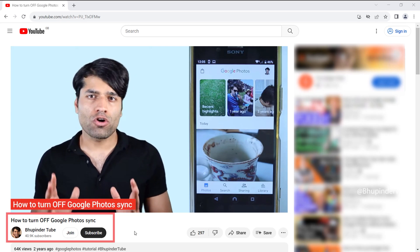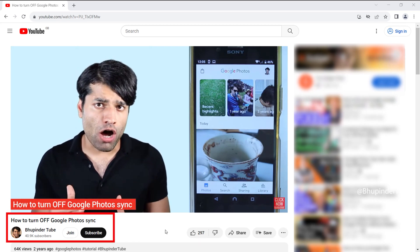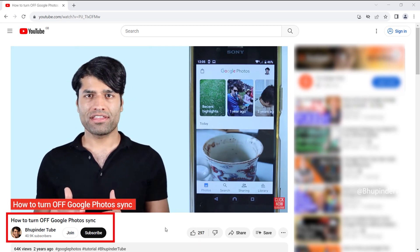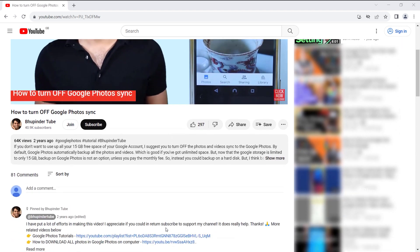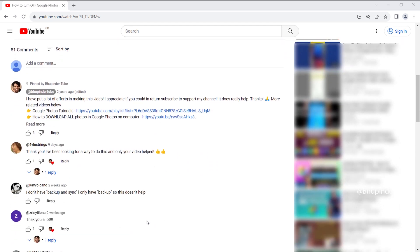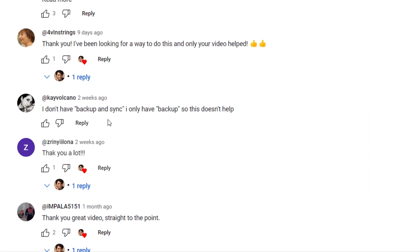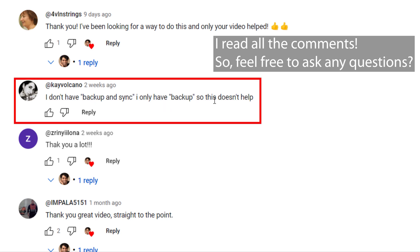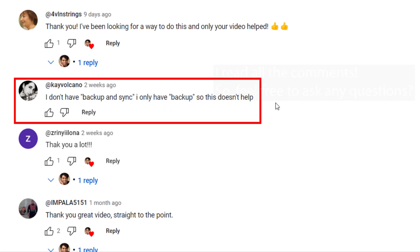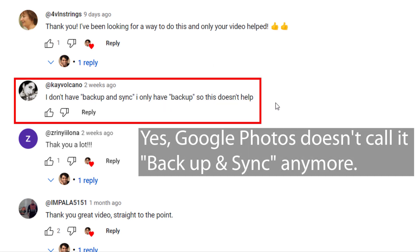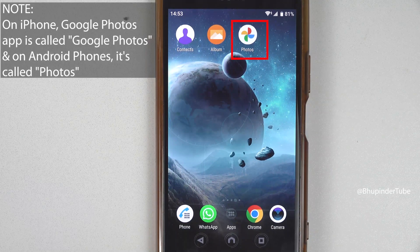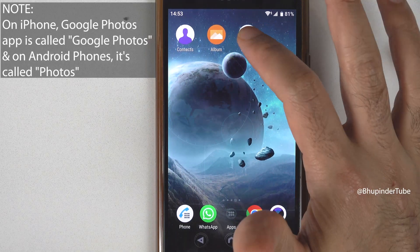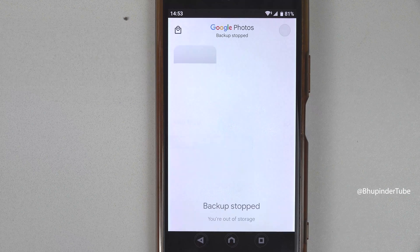Two years ago I made a video showing how to turn off Google Photos sync. Since then, Google Photos has changed some of its names — for example, as one viewer mentioned, Google Photos doesn't call it 'backup and sync' anymore. So what has changed? If you open Google Photos, which is called the Photos app, then you might...